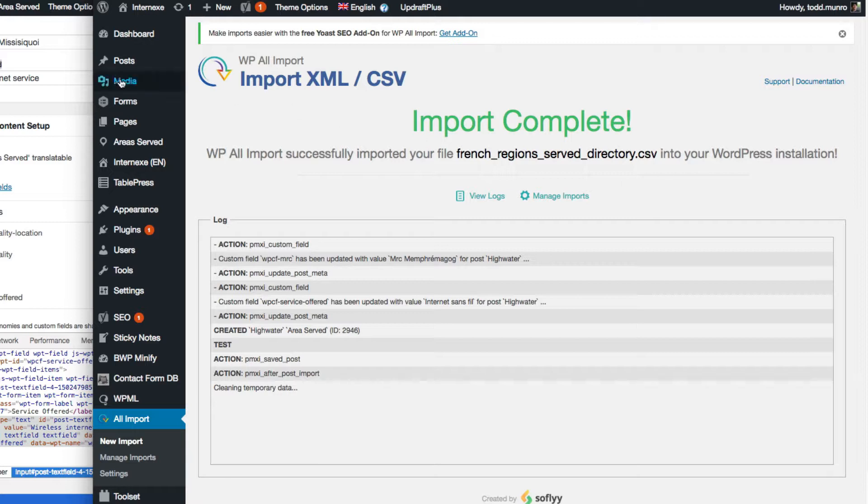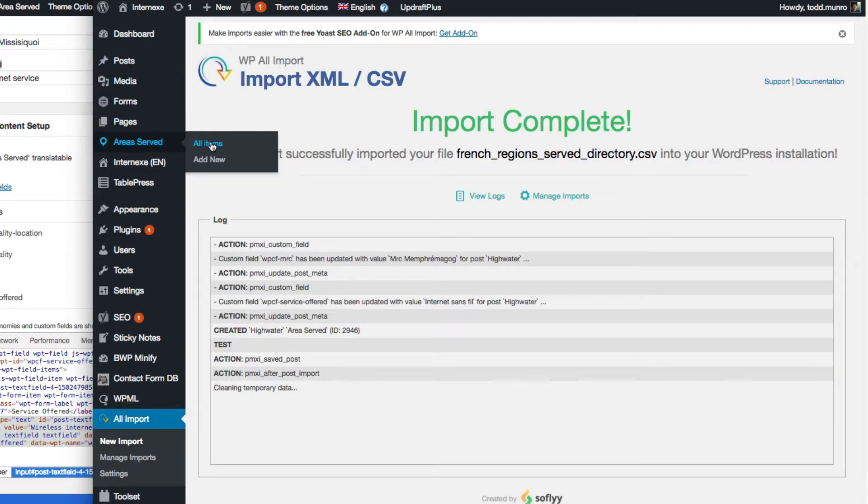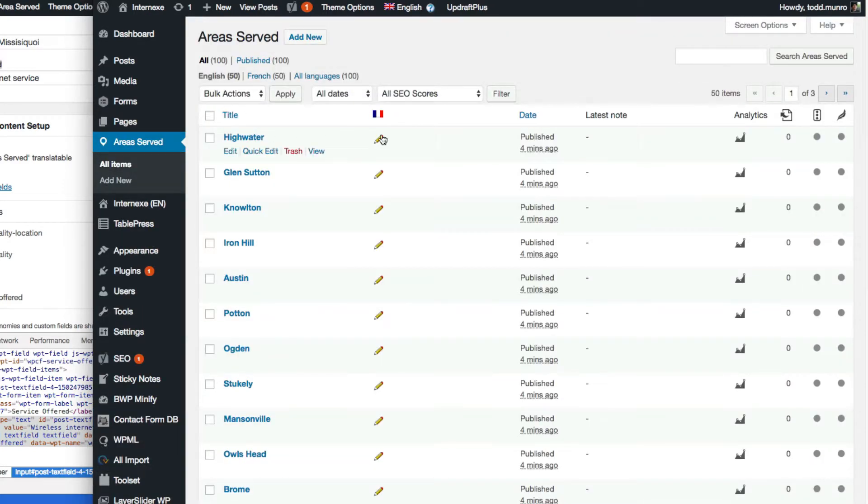Okay, so if we go to the area served again, all items, you'll see now that the actual French translation is there. So there's the English one, and then we can click on here and see the French version.